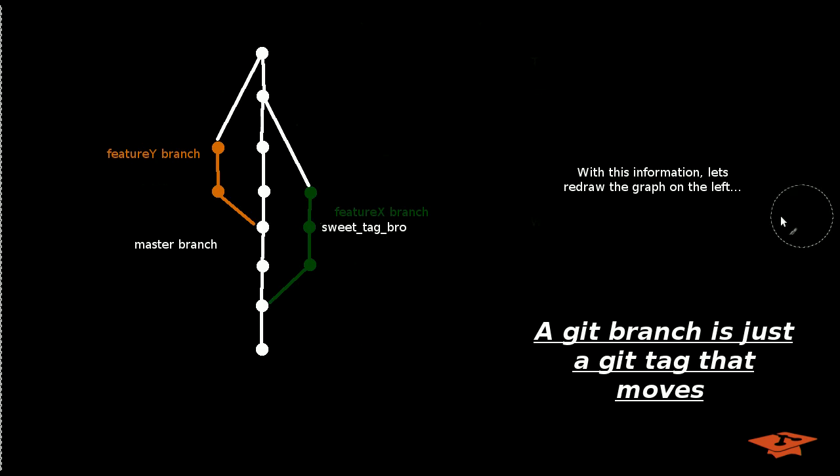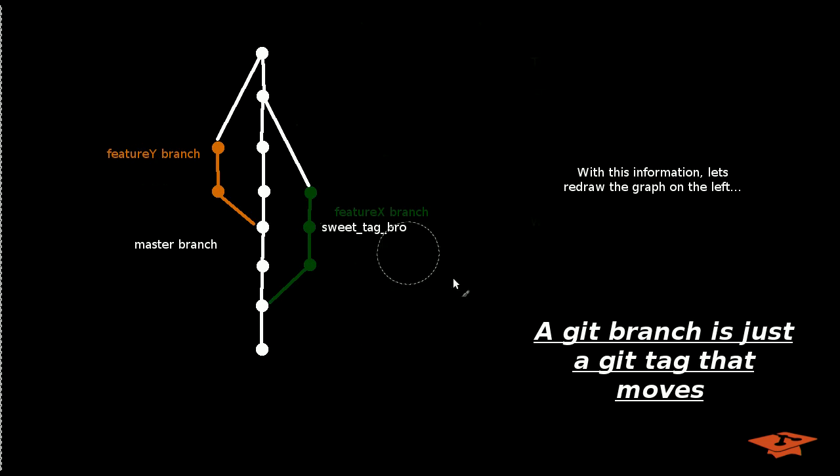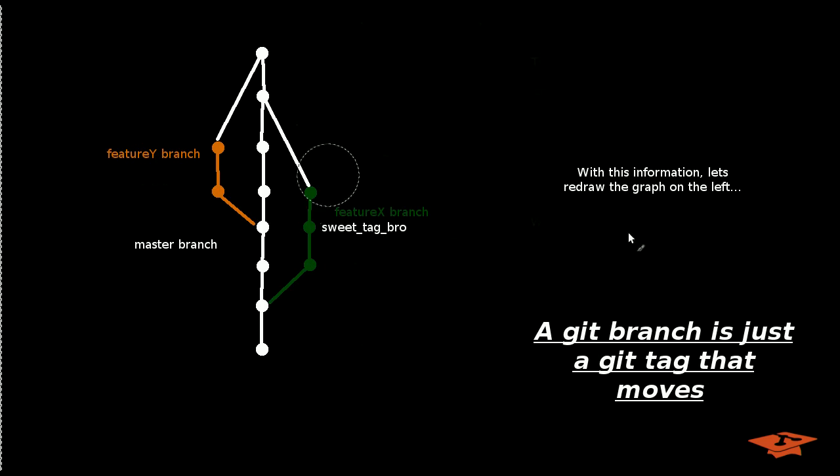So with this information, you're thinking about, well, maybe the branch isn't this physical concept of string of commits. If it's just a tag that moves, let's redraw what this graph looks like.